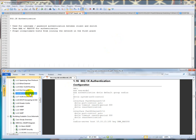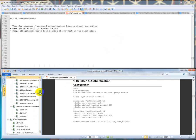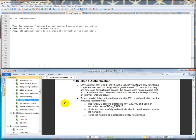So what we're going to do here is look at the solutions. It says switch one's port 10 and 11 in the lobby VLAN are only for internal corporate use, not designed for guest access. To ensure that they are only used for legitimate access, the design team has requested that you configure dot 1x authentication to be used to authorize access for these ports using an internal RADIUS server.